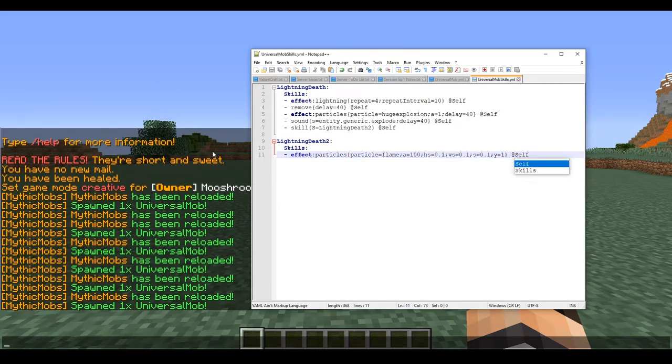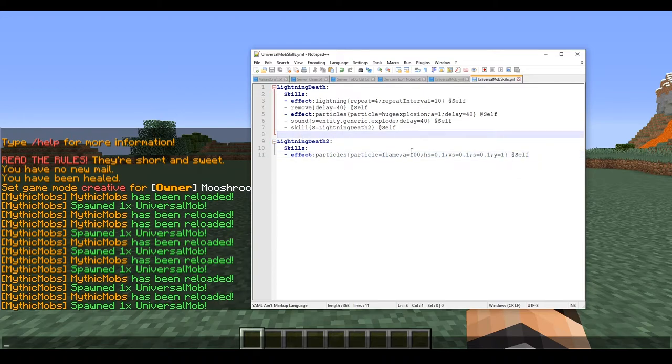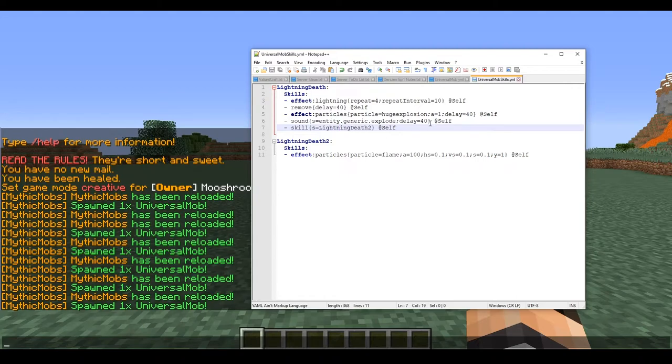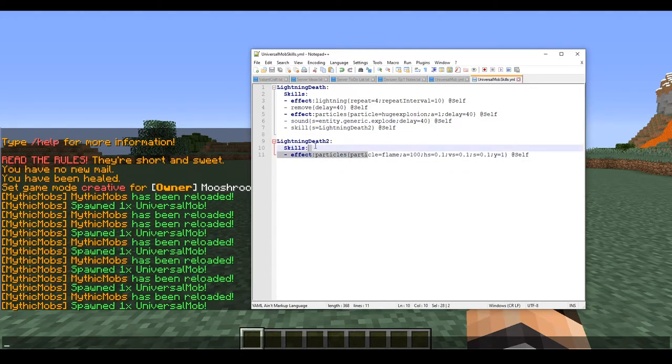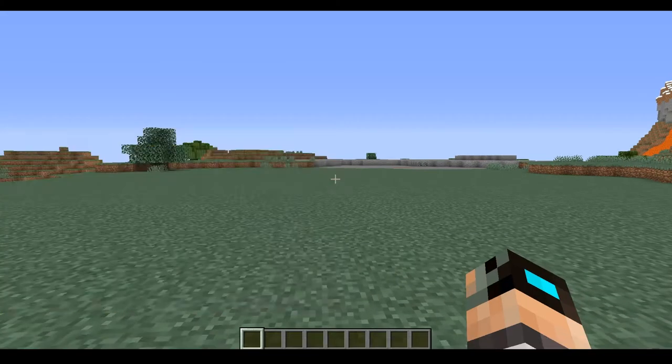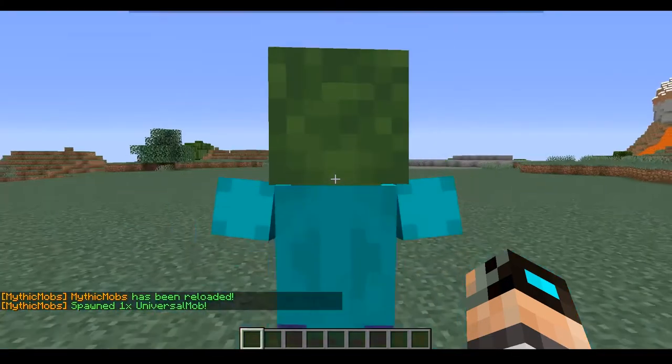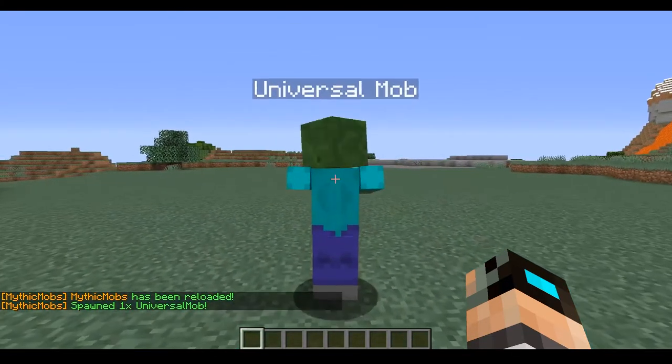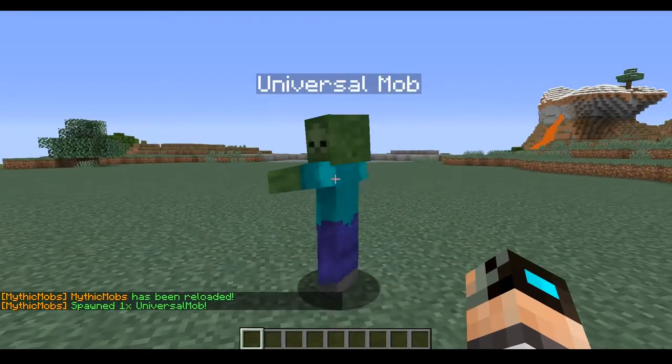Let me lowercase that. Okay, so since we don't have the delay tag, this will literally activate at the exact same time this skill does. And to prove it we are going to reload, spawn him in, and see that - there go the little fire particles.